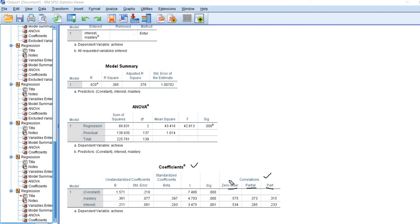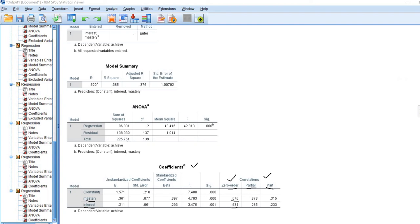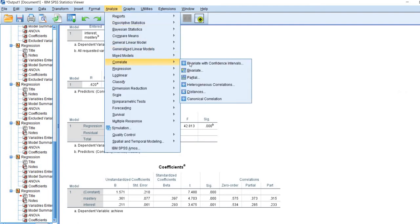The zero-order correlations are basically the Pearson's correlation between each of our independent variables and the dependent variable. The correlation between mastery goals and achievement is 0.575, and the correlation between interest and achievement is 0.534. These are the same correlations I would obtain if I go through the Analyze > Correlate > Bivariate route.